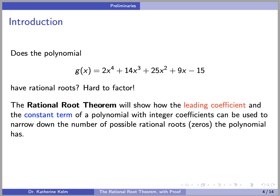Why do we need the Rational Root Theorem anyway? As a motivating example, consider the polynomial G(x) = 2x⁴ + 14x³ + 25x² + 9x - 15. Does G(x) have rational roots? G(x) is hard to factor, but the Rational Root Theorem will show how the leading coefficient, in this case 2, and the constant term, in this case negative 15, of a polynomial with integer coefficients can be used to narrow down the number of possible rational roots the polynomial has.